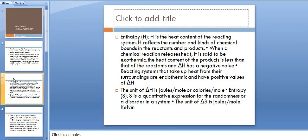Next, enthalpy, represented by H, is the heat content of the reacting system. H reflects the number and kinds of chemical bonds in the reactants and products. When a chemical reaction releases heat, it is said to be exothermic.